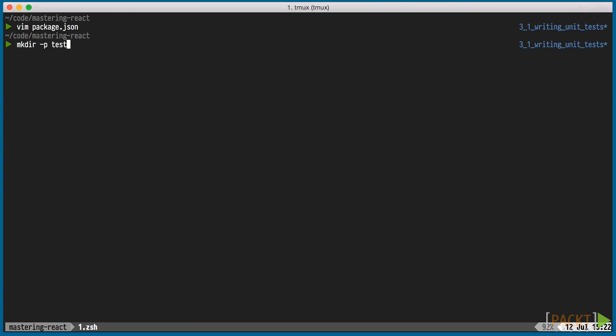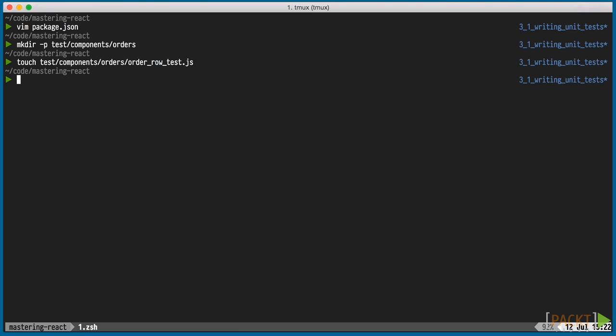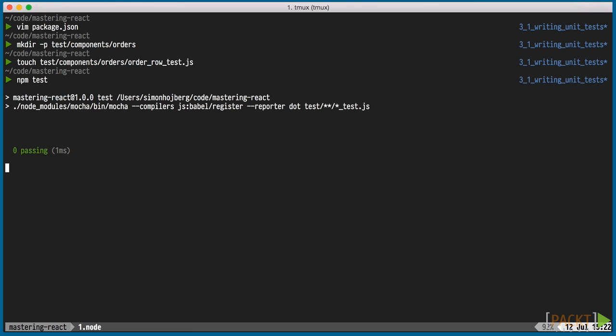To get npm tests to succeed, we'll quickly add an empty test file for our order row test. As expected, running npm tests succeeds with no tests being run. We haven't written any yet, and that's the next step.